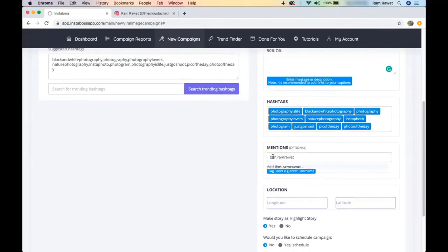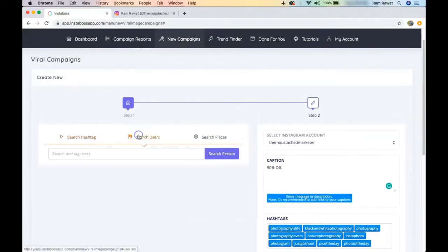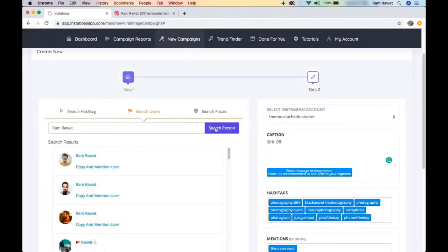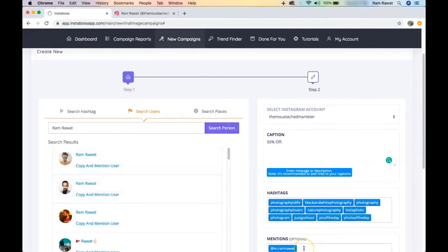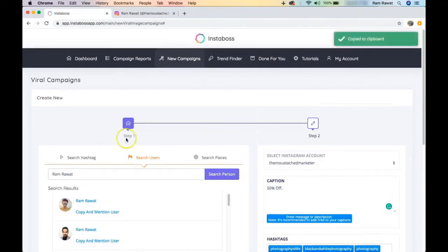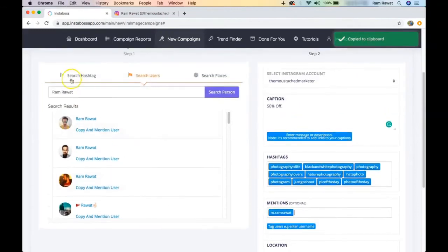I can also mention and tag whoever I want in this post by entering their Instagram handle. This is my other account, and I can do it manually or use the search tool to find them. Once found, I copy the username and paste it into the mention field. If you want to tag someone else, search for them and tag them here.